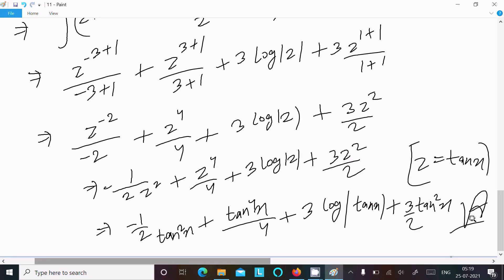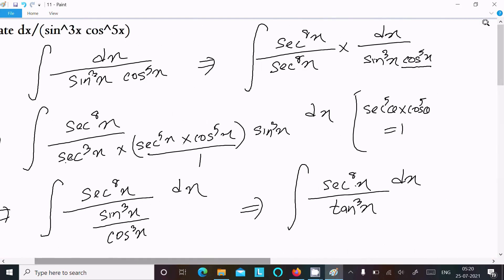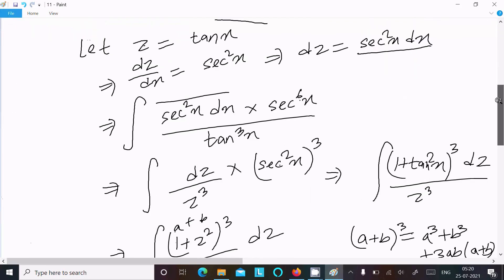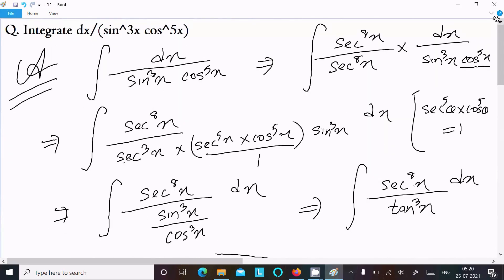So this is our final answer. To recap: −1/(2 tan²x) + tan⁴x/4 + 3 log(tan x) + 3 tan²x/2. The best trick here is to multiply the numerator and denominator by sec⁸x. I hope this video is helpful for you. Thanks for watching — see you in the next video.